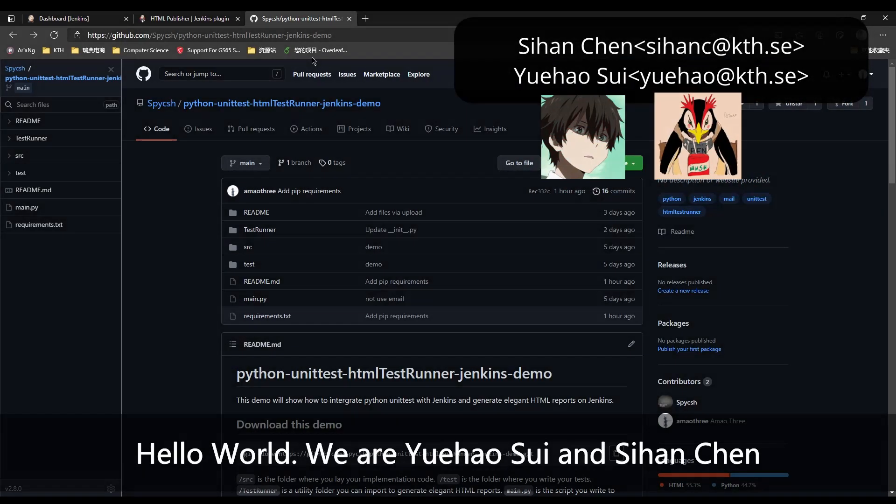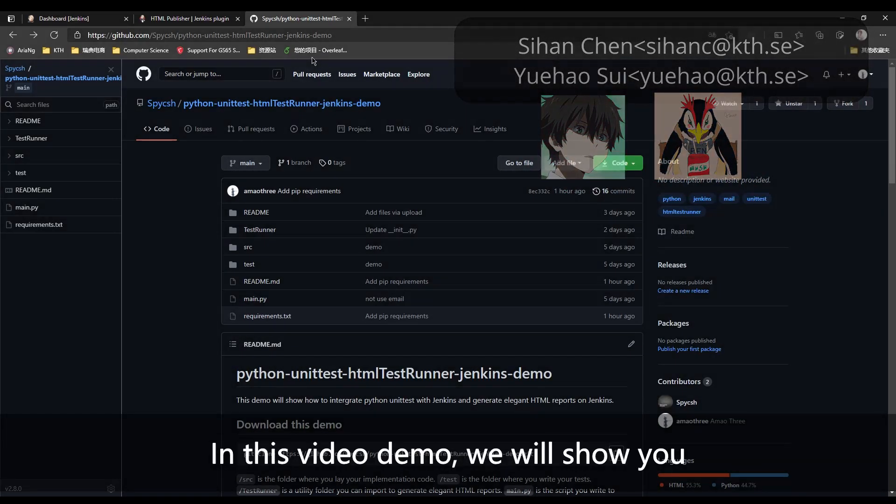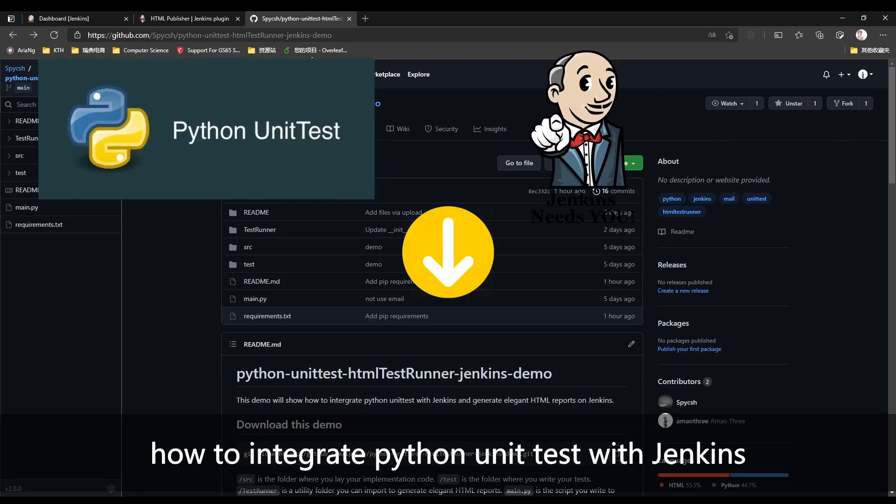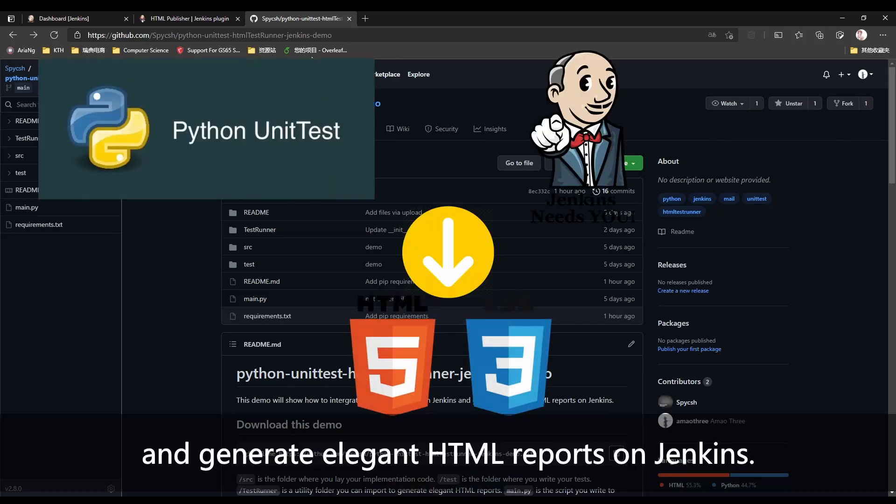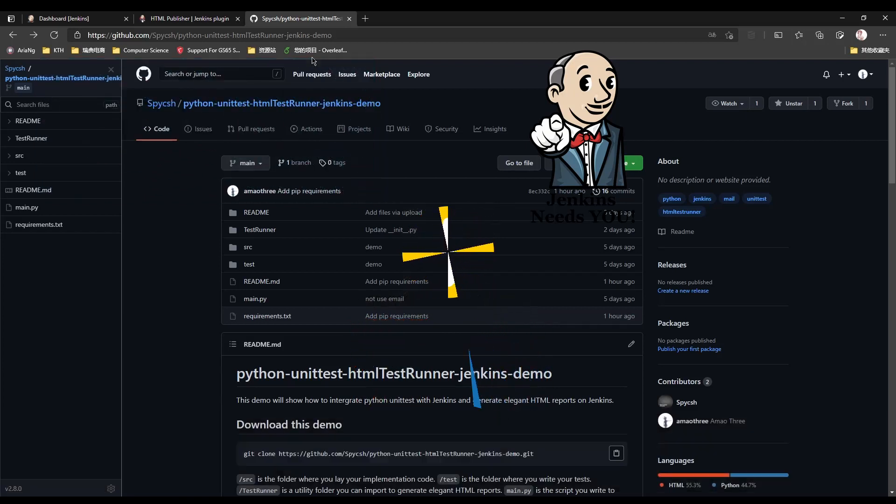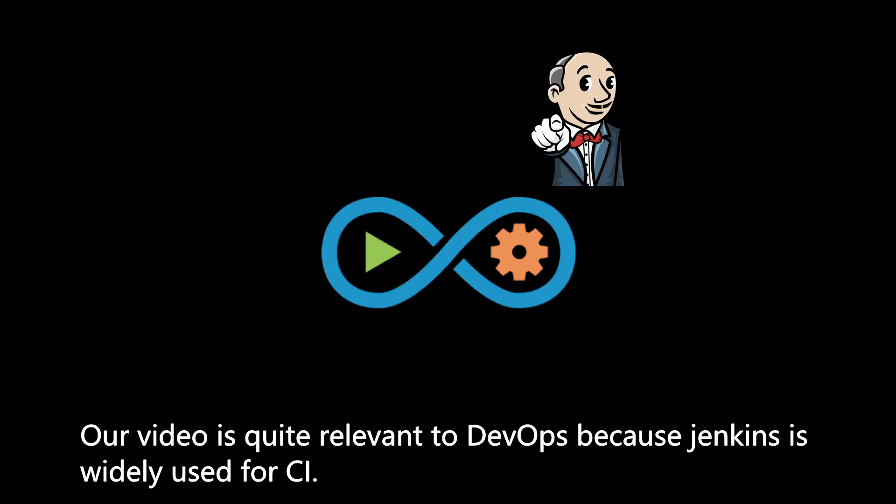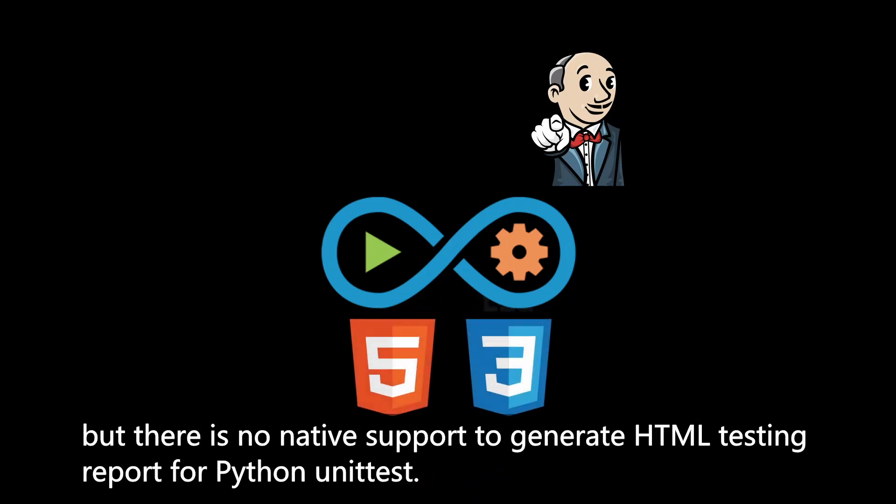Hello world, we are Yuyao Sui and Sihan Chen. In this video demo, we will show you how to integrate Python unit test with Jenkins and generate elegant HTML reports. Our video is quite relevant to DevOps because Jenkins is widely used for CI, but there is no native support to generate HTML testing reports for Python unit tests.